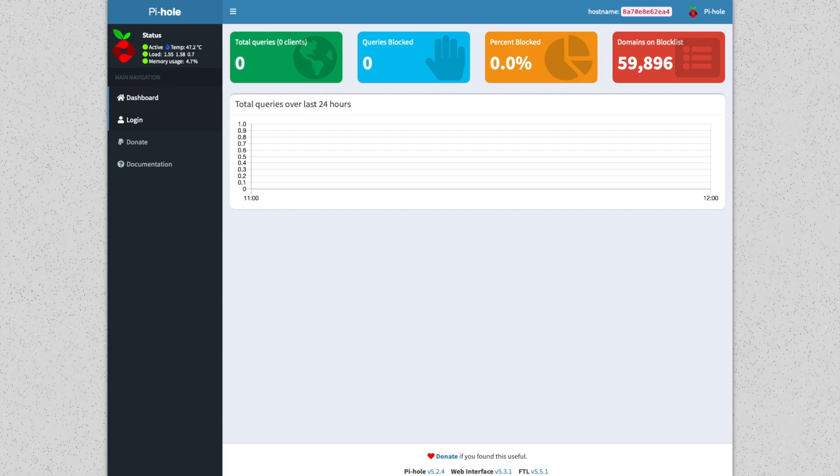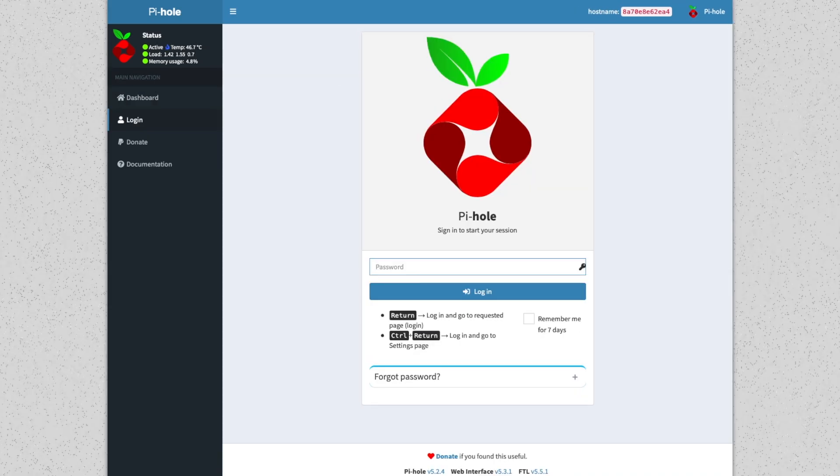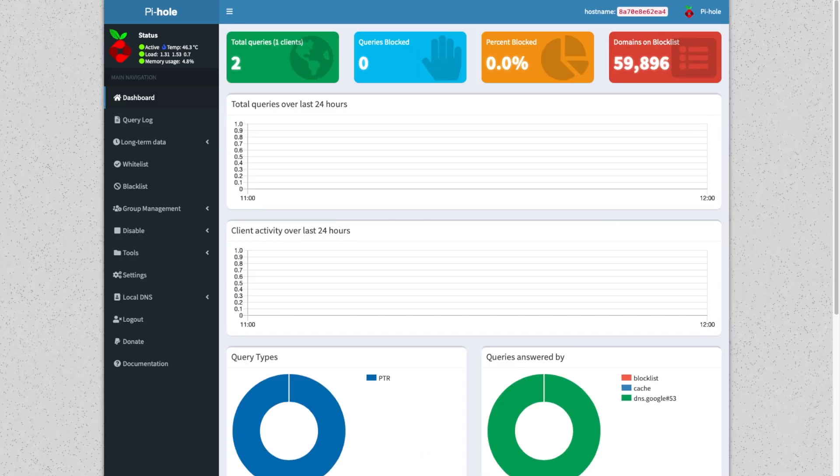And there's our Pi-hole dashboard. Let's see if our password worked. Perfect.